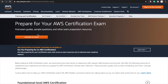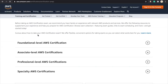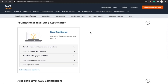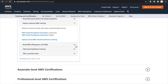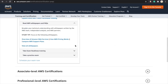Once you're on the page, scroll down and if you're taking the Cloud Practitioner, go under the foundational level AWS certification. It'll show you the AWS white papers — specifically the three main ones they want you to read. There is a whole list of additional white papers, even ones on individual services, but these three are the main ones you should focus on.